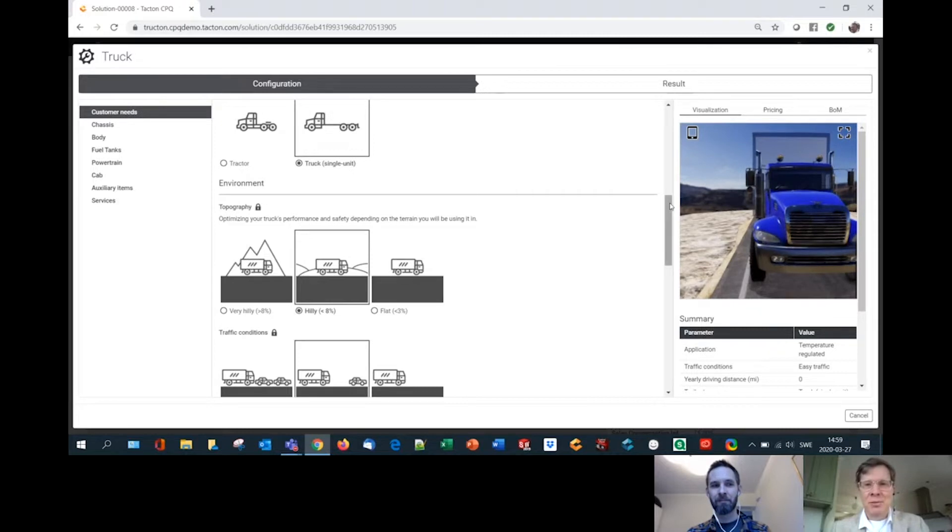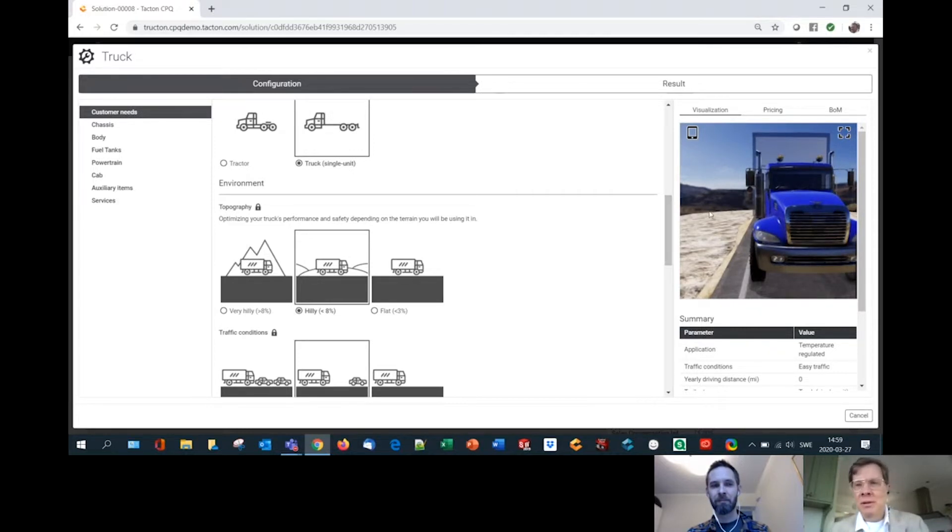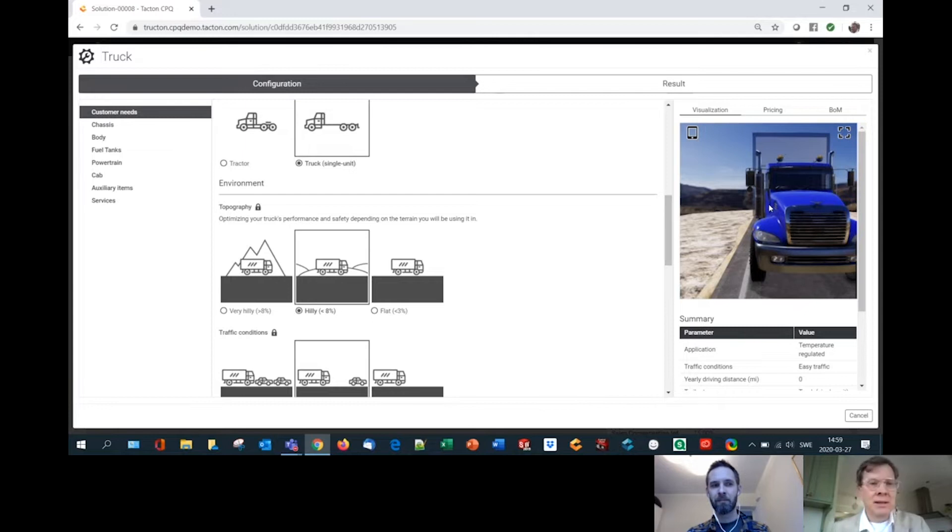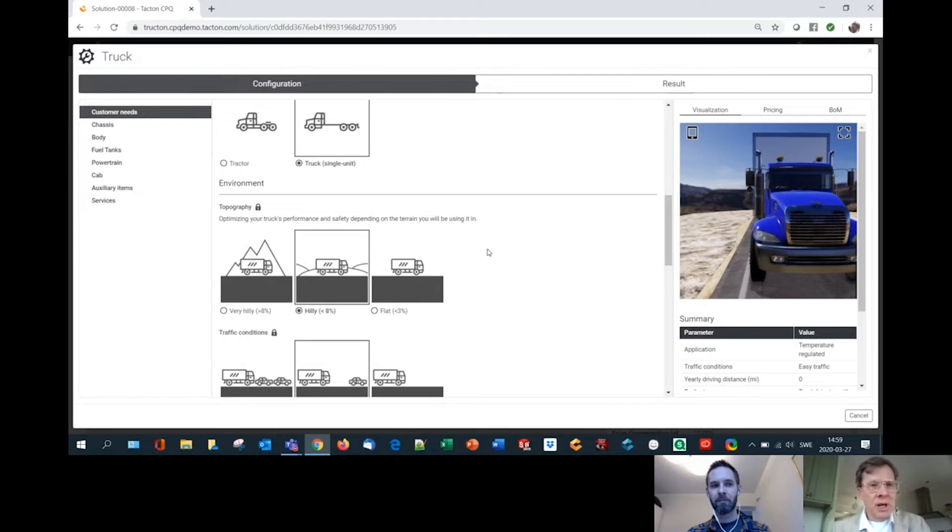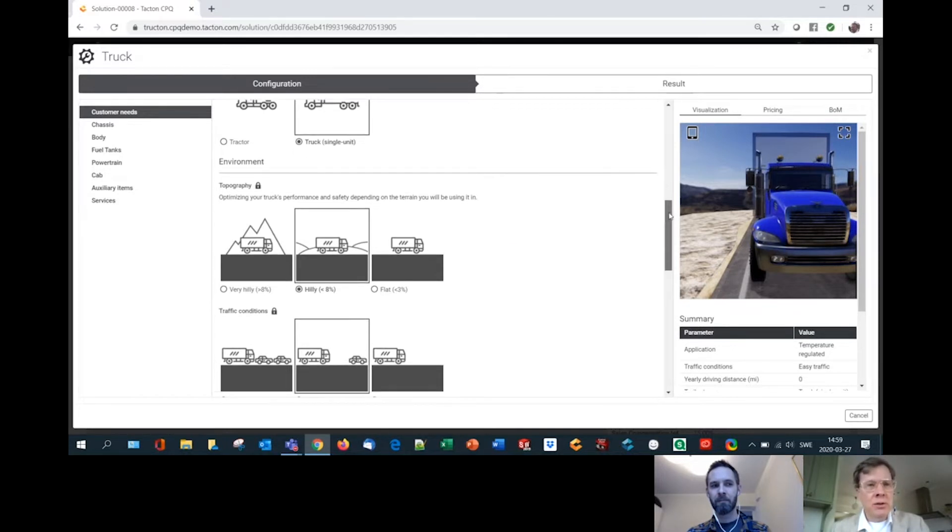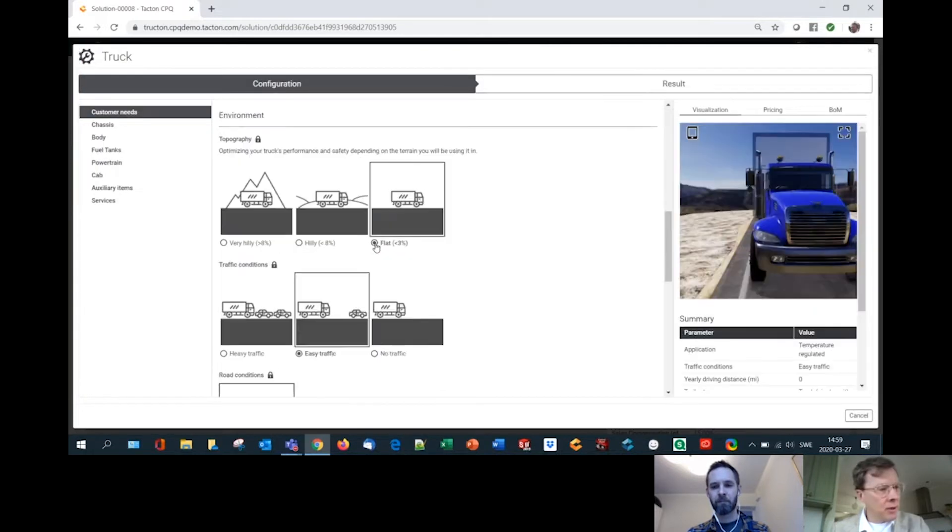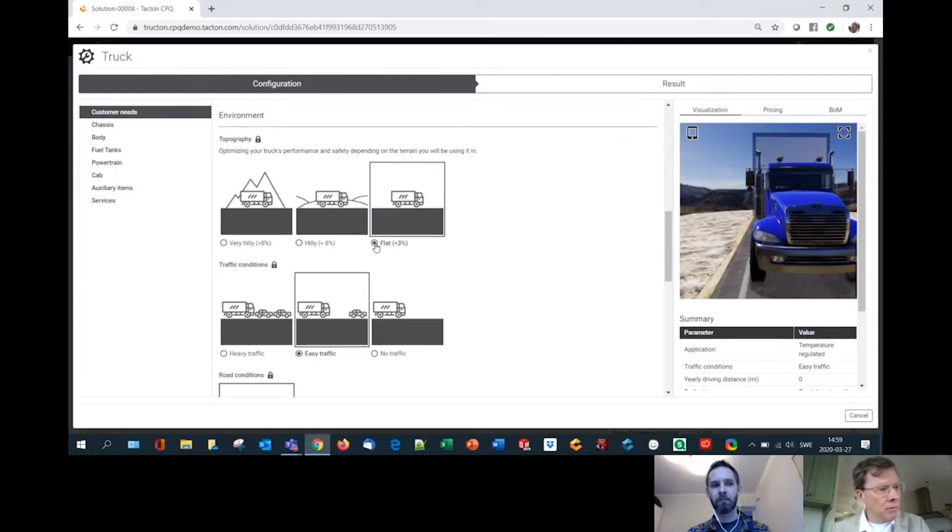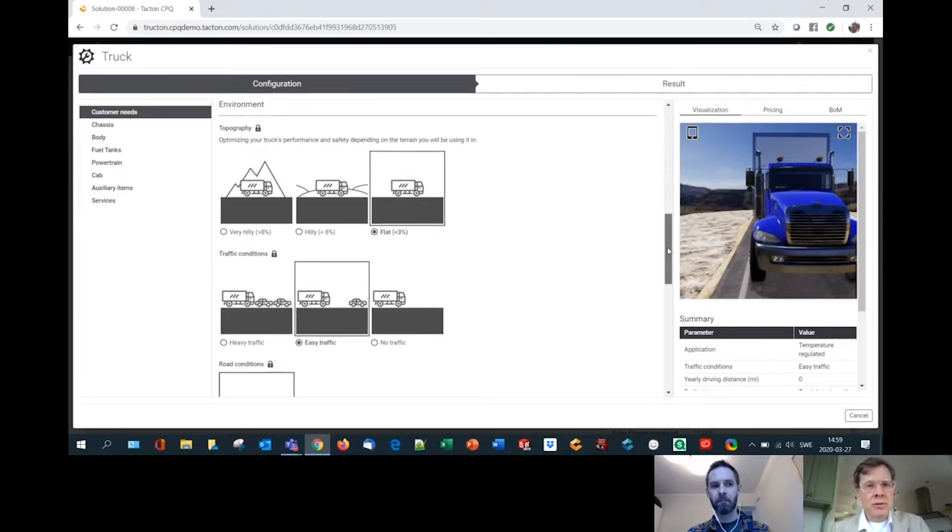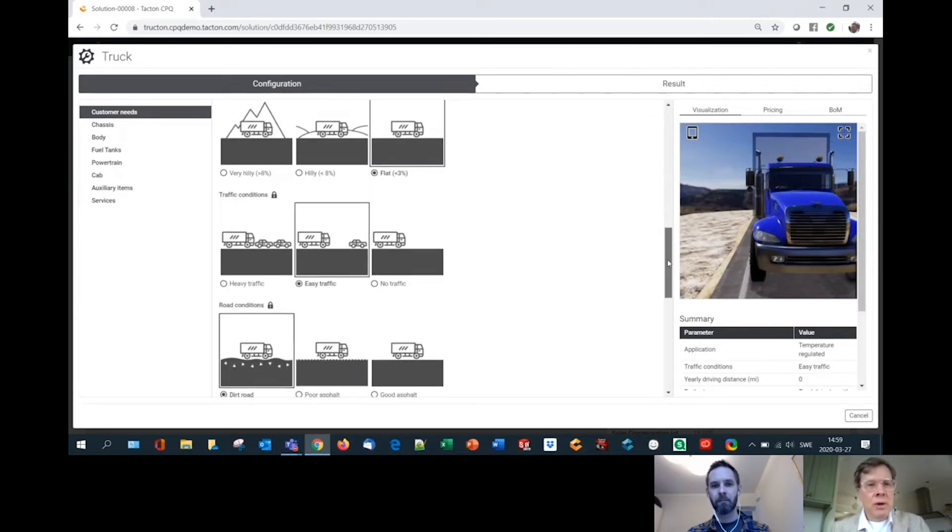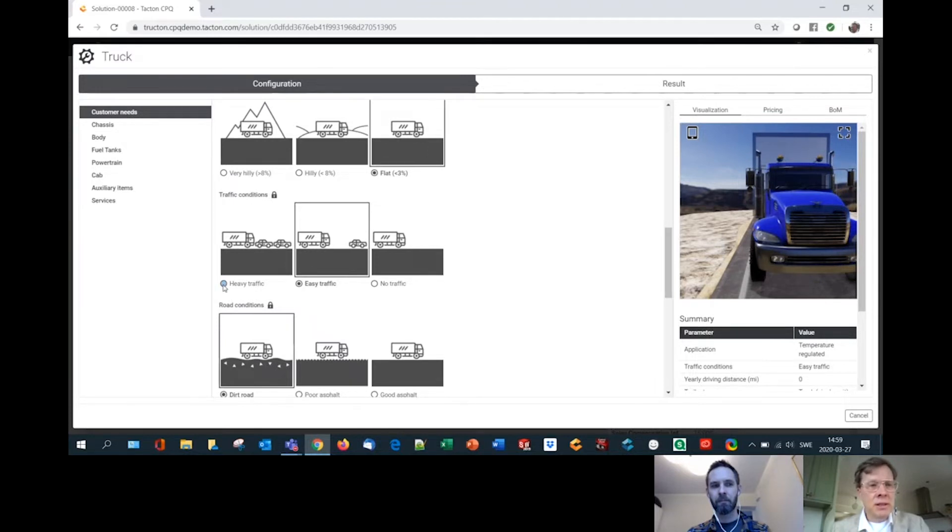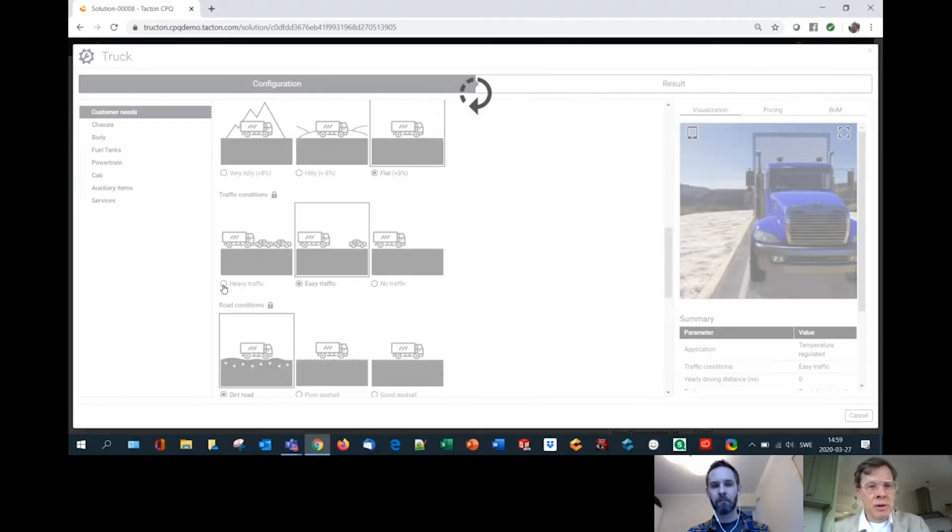Yeah. As we go along here, you'll see that the visualization and the bill of material updates automatically with your defined needs. So just to confirm the needs that you had here, you had flat, let's go for flat here, right? You know, urban environment. You'll see that it automatically updates. We have heavy traffic, I guess it's an urban environment.